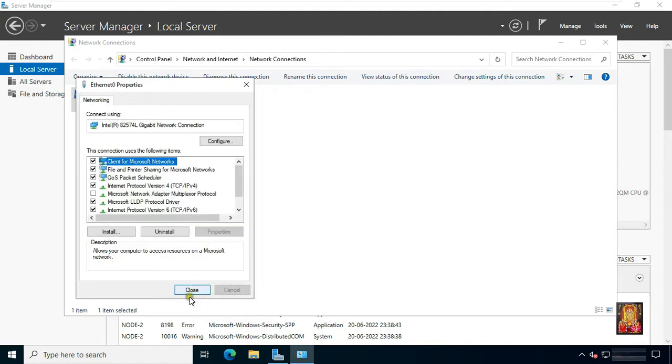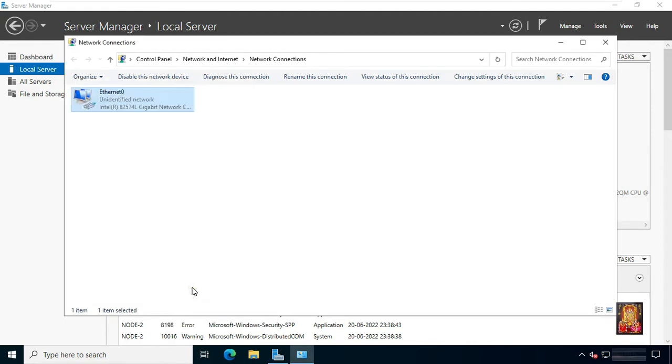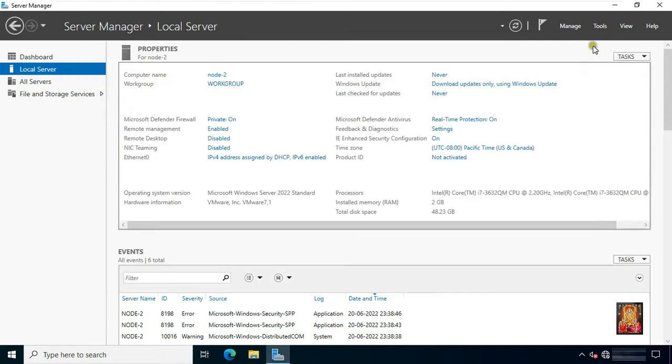Click OK, click close, and close the network connection. Now I am going to install the DNS server.